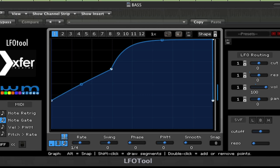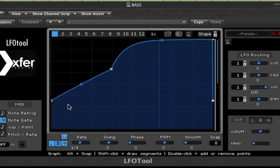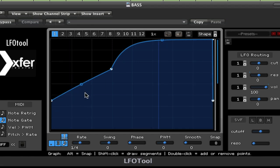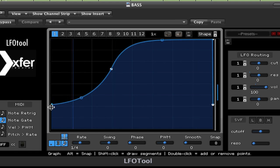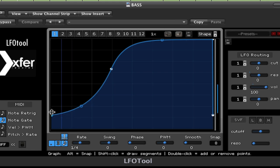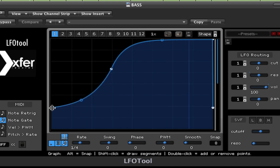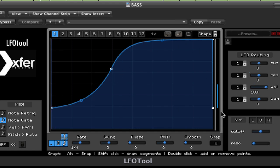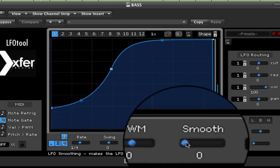Here's the bass track without any LFO tool. Now I'm going to add the LFO tool. Now you hear that kind of popping sound as the LFO shape repeats itself. You can smooth that out with the smoothing control down here.